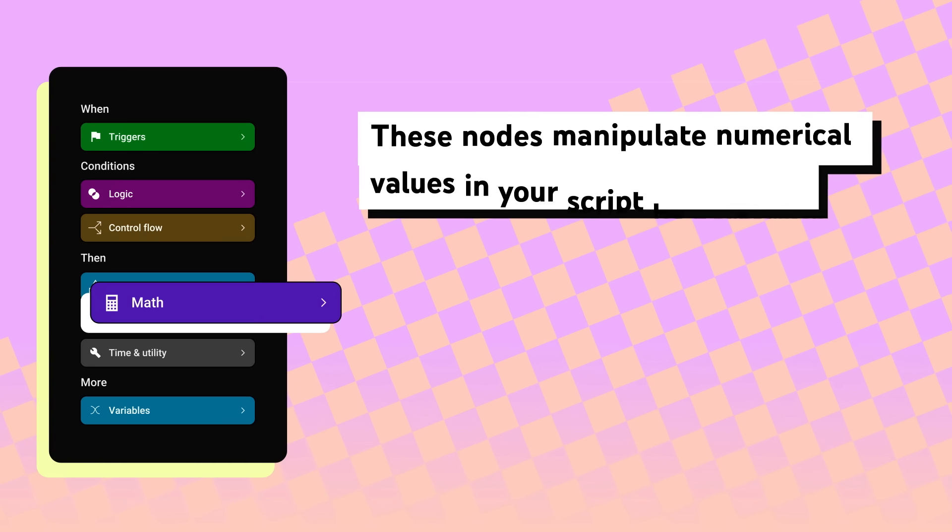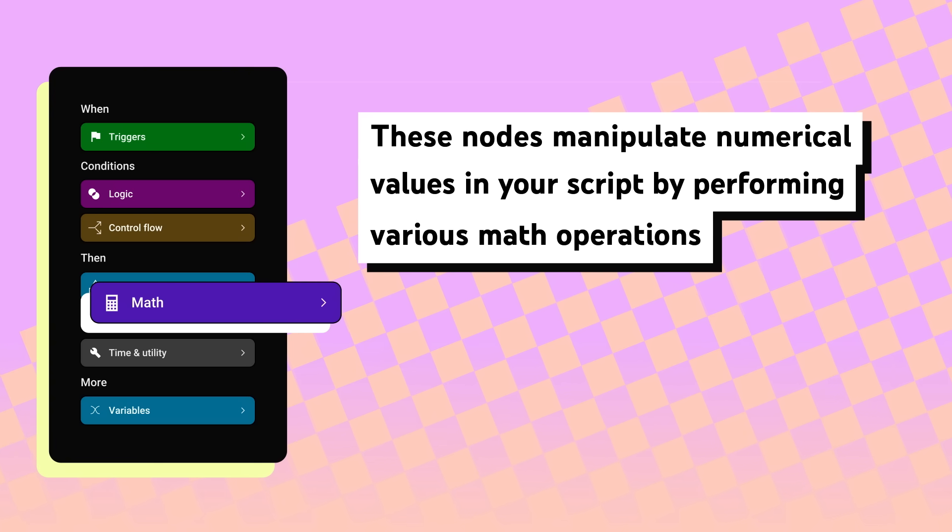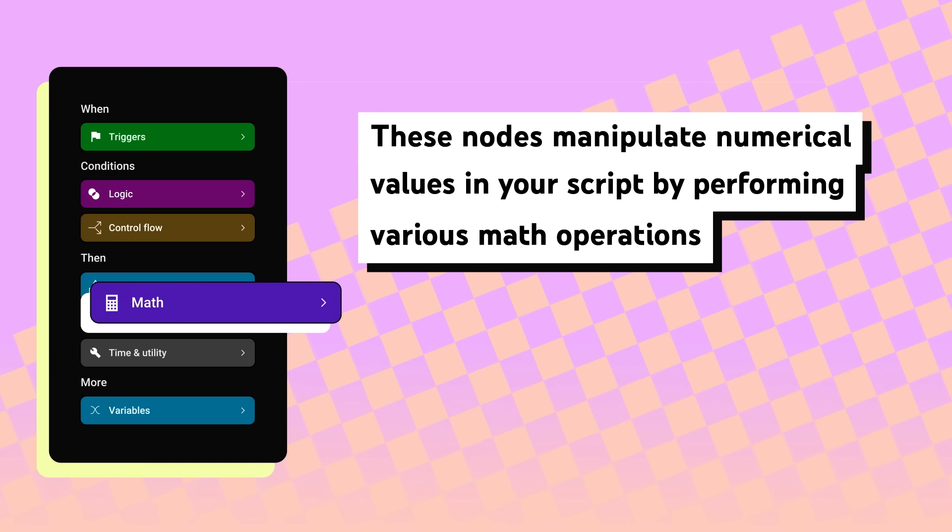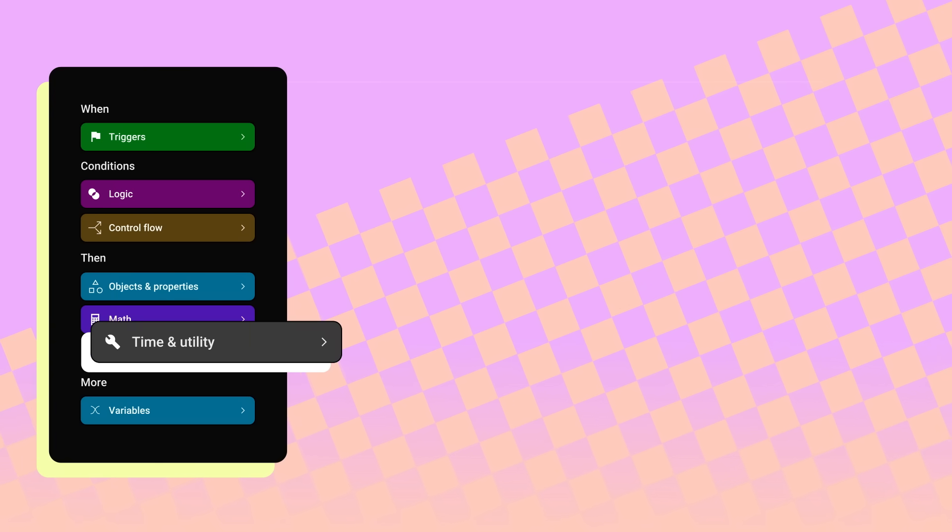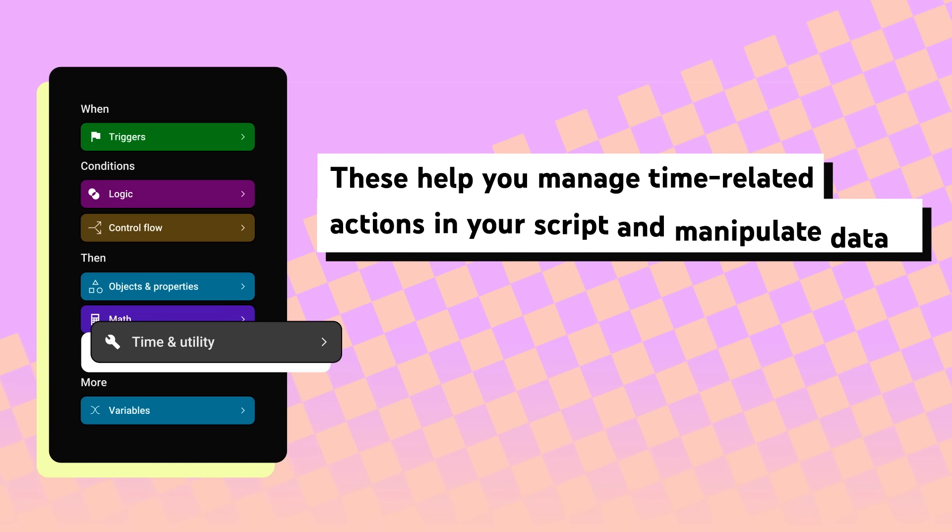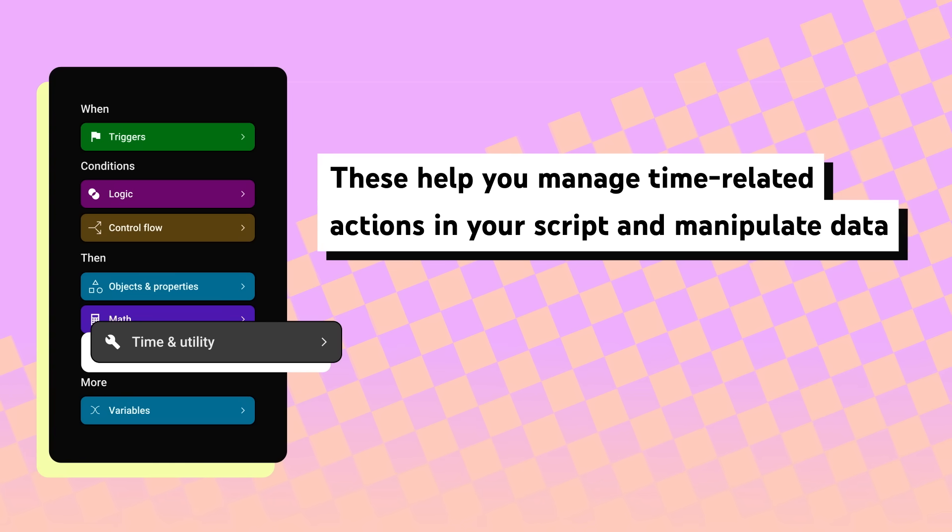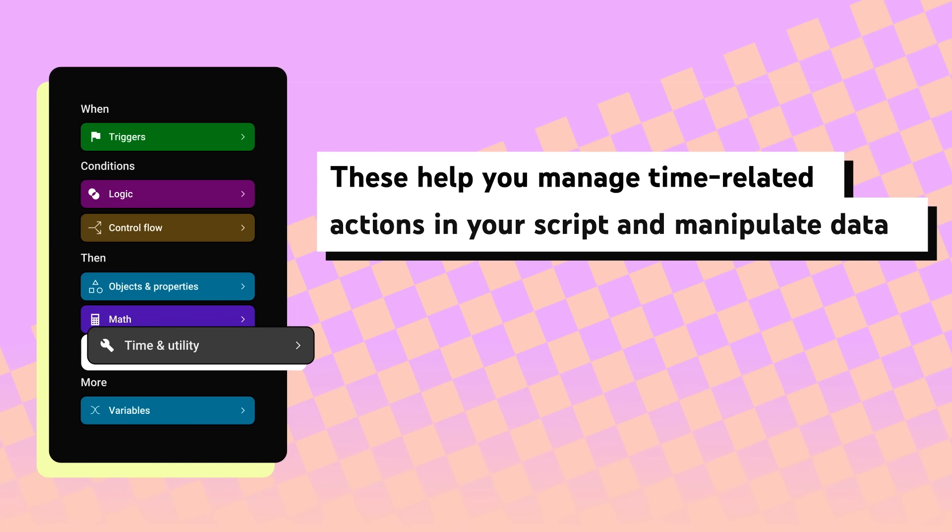Math. These nodes manipulate numerical values in your script by performing various math operations. Time and Utility. These help you manage time-related actions in your script and manipulate data.